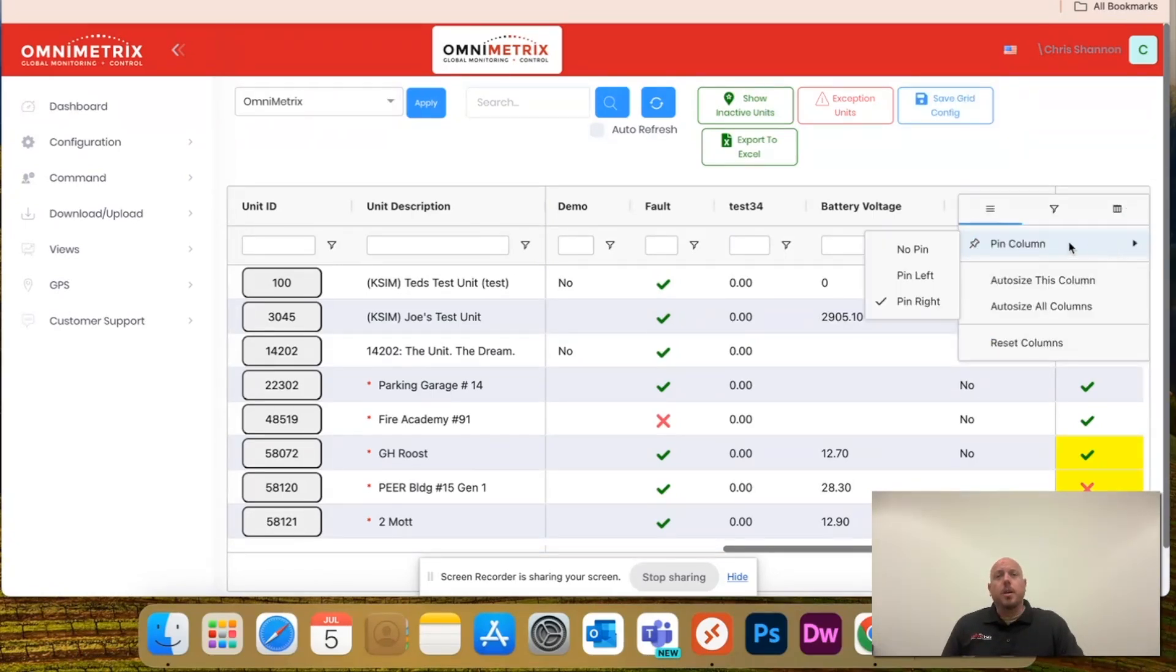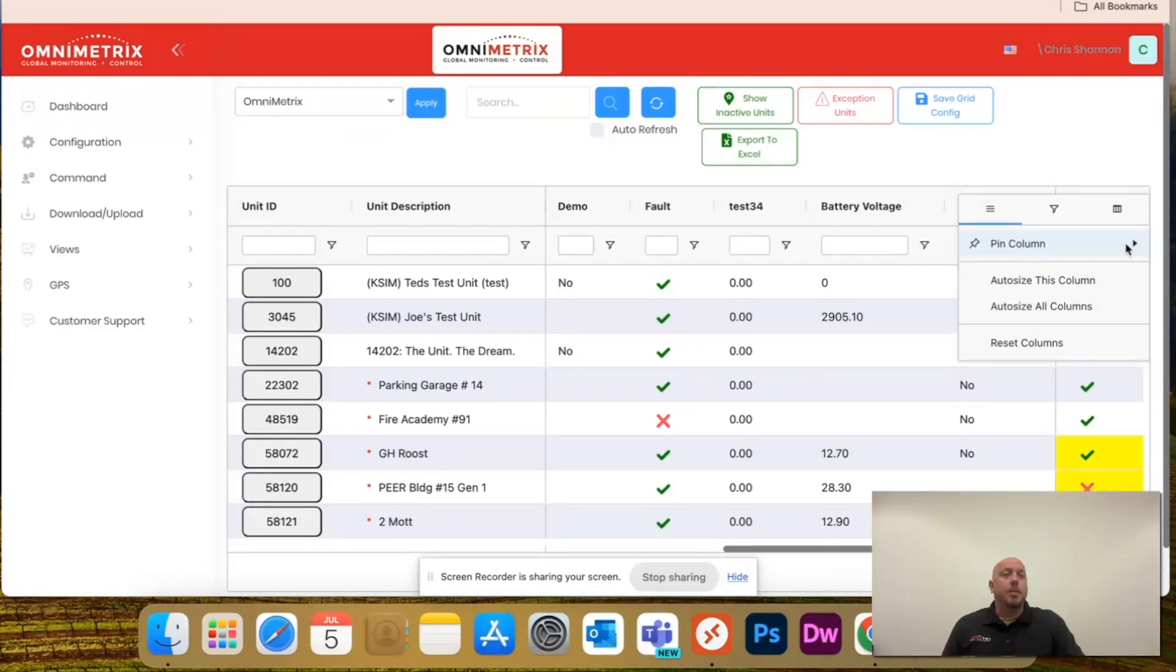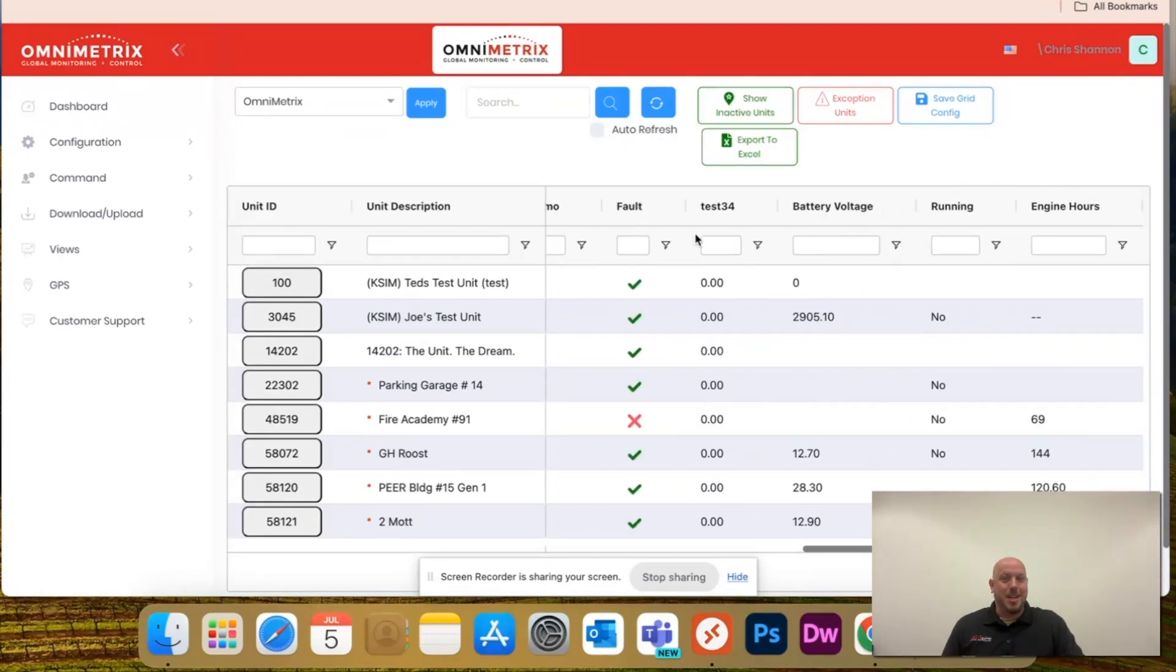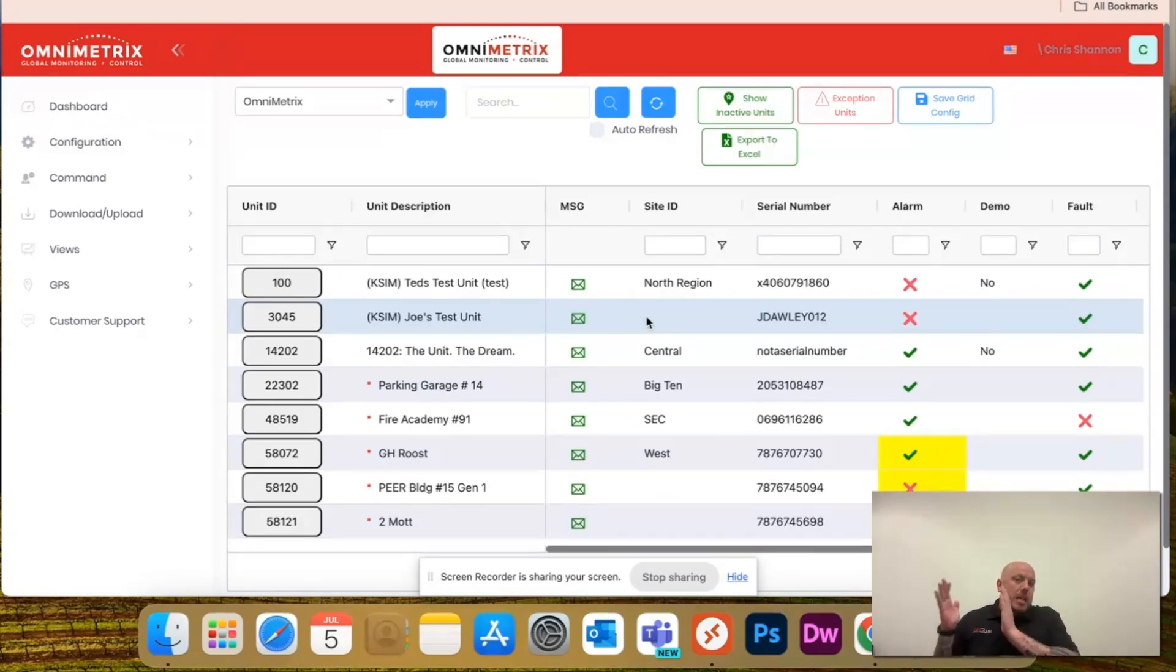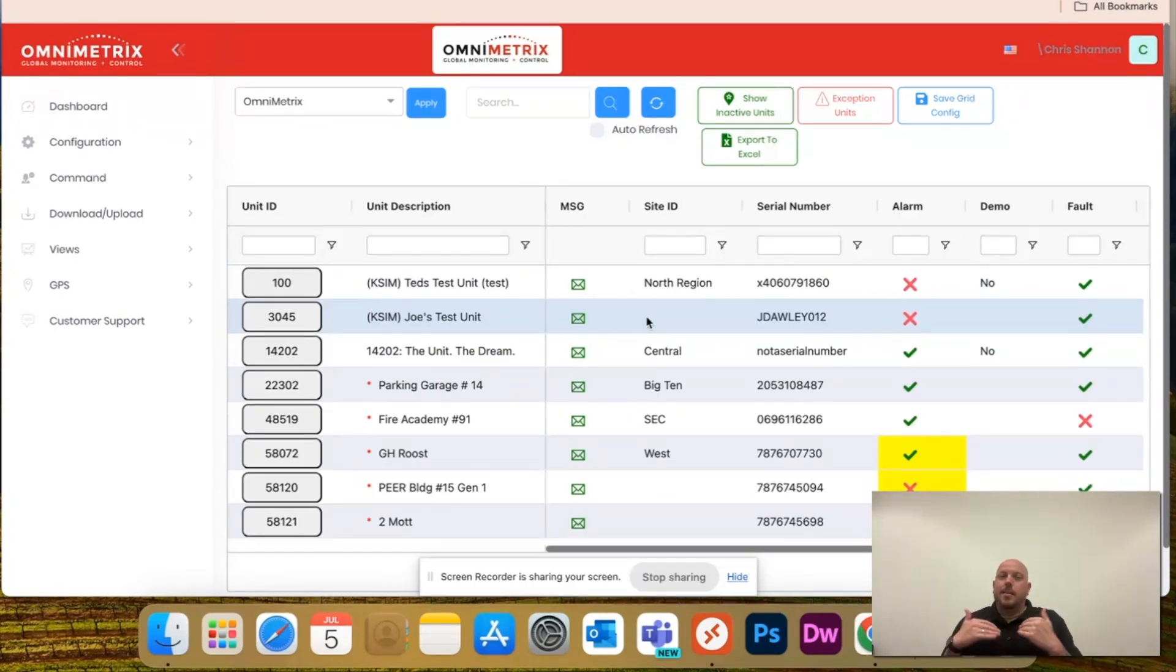Now, I'm going to unpin this and show you a couple other cool features of this customization. I'm going to leave unit description just because, again, I like to look up unit description versus unit ID.